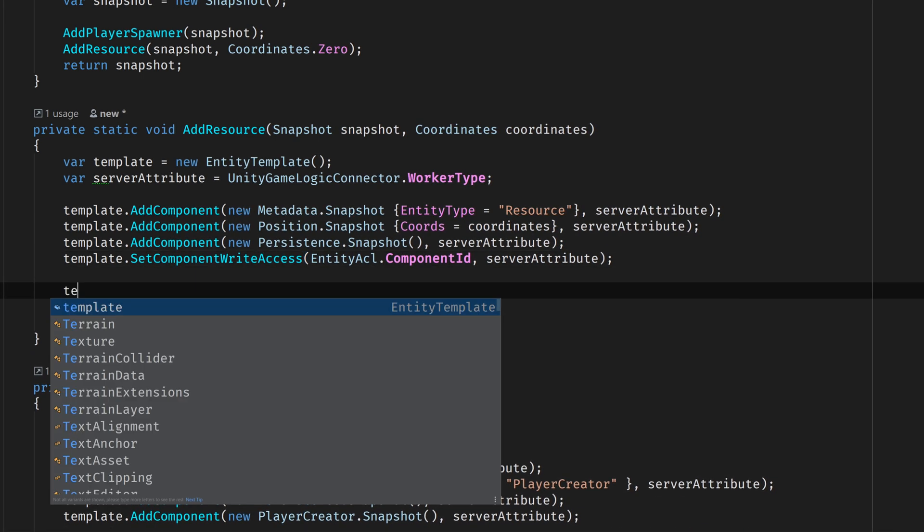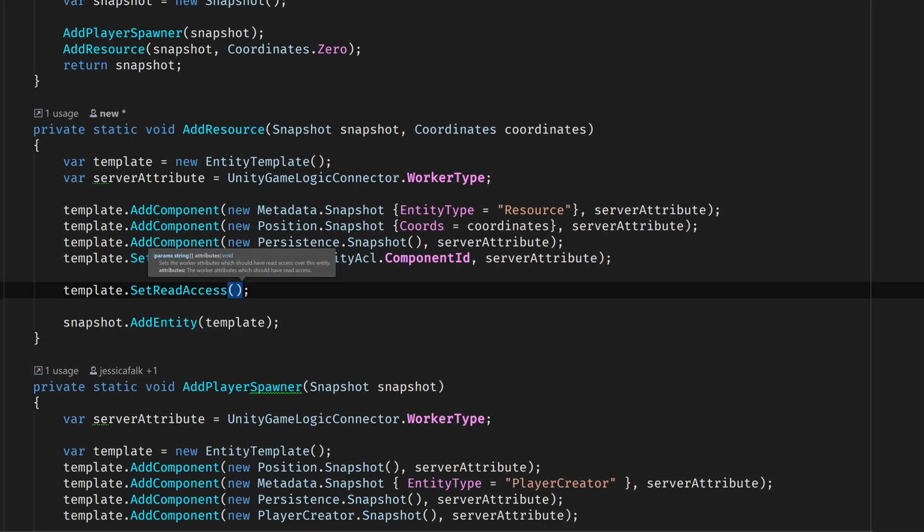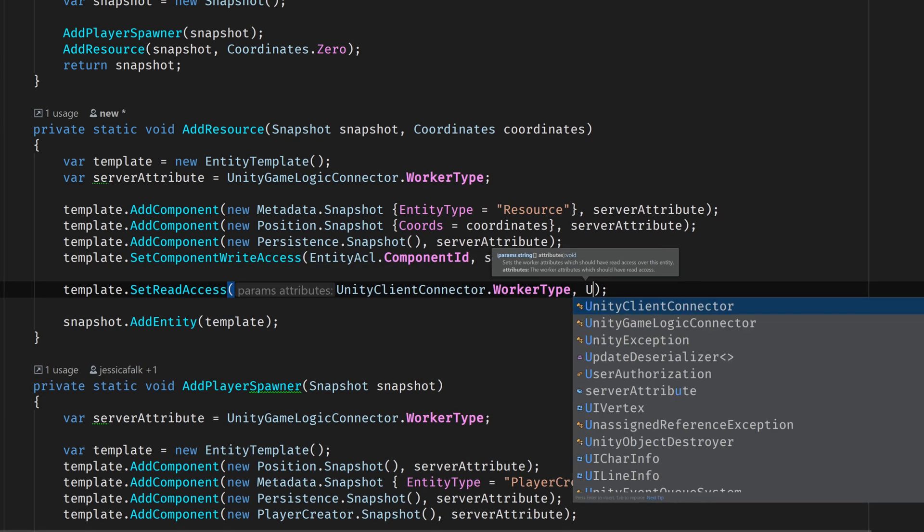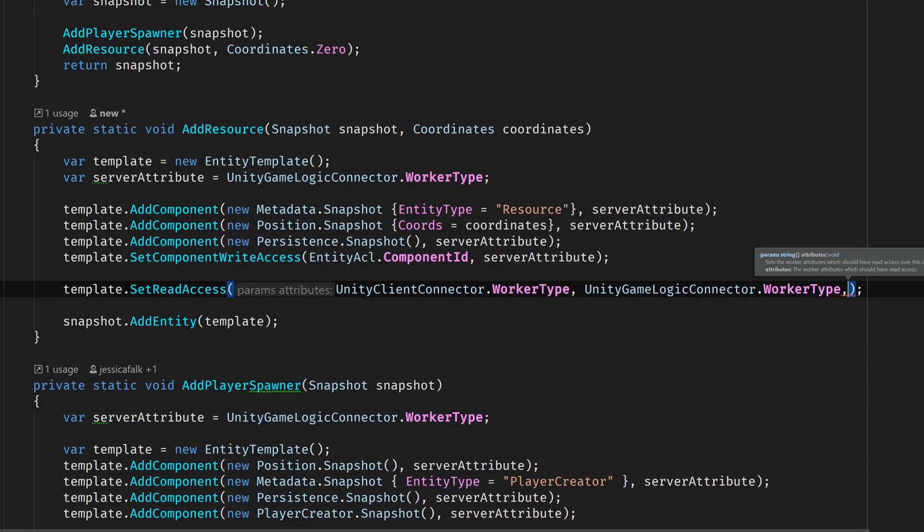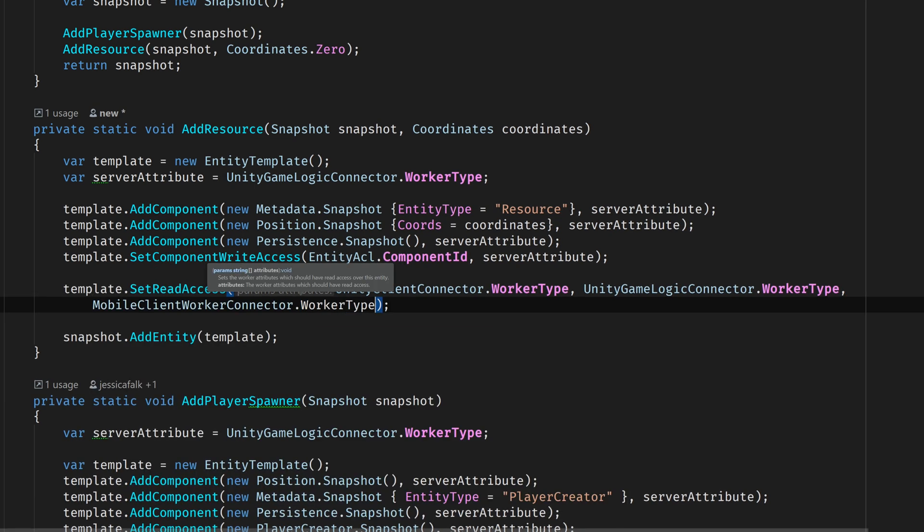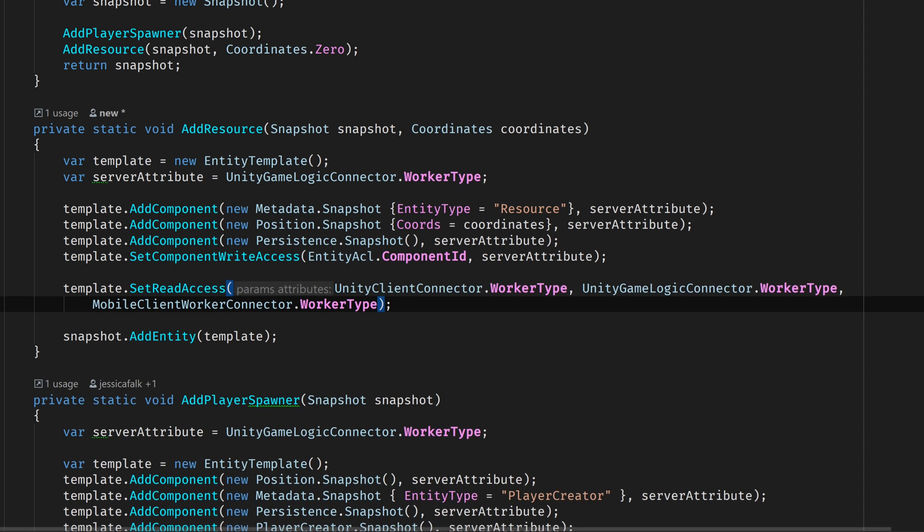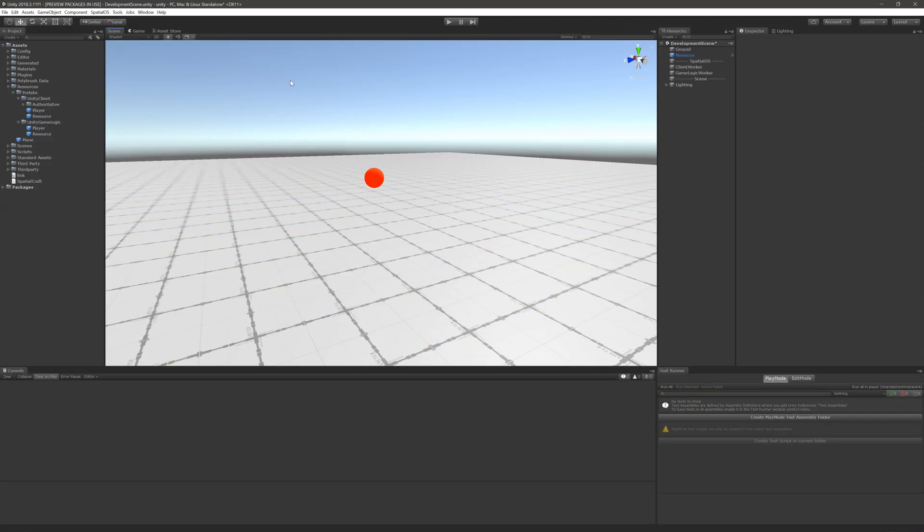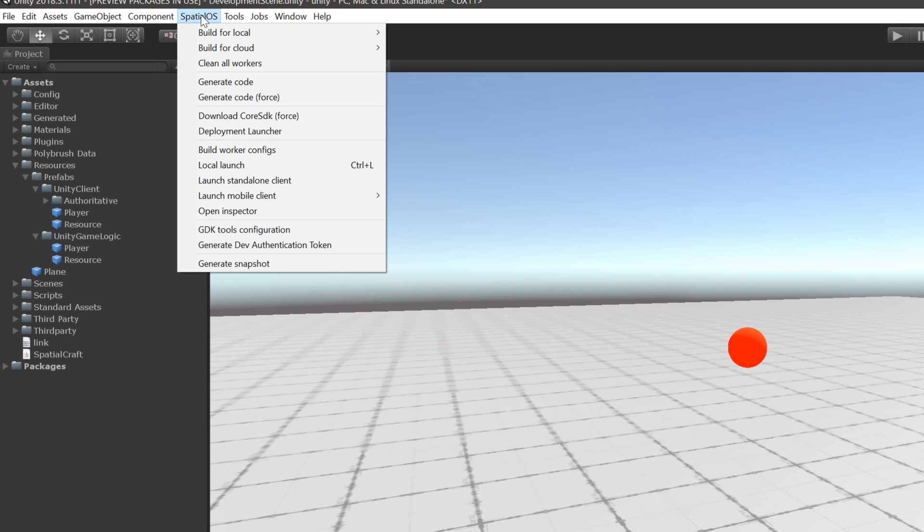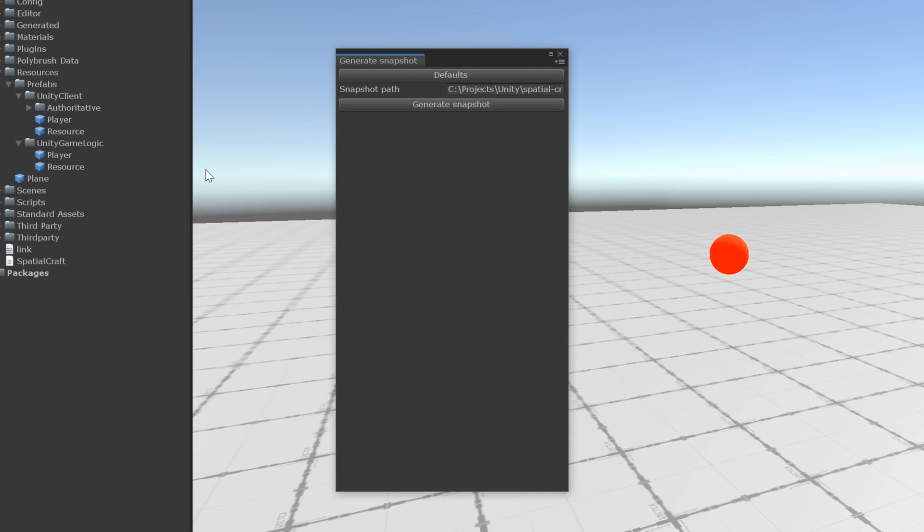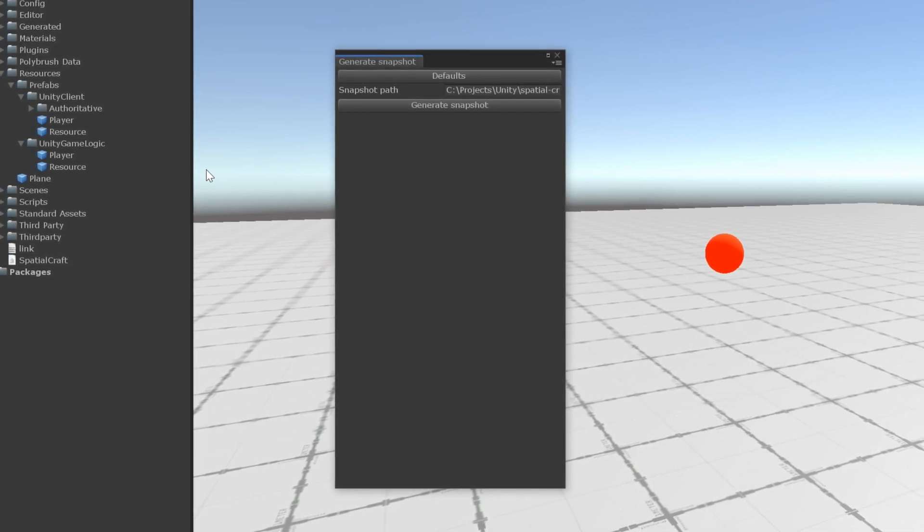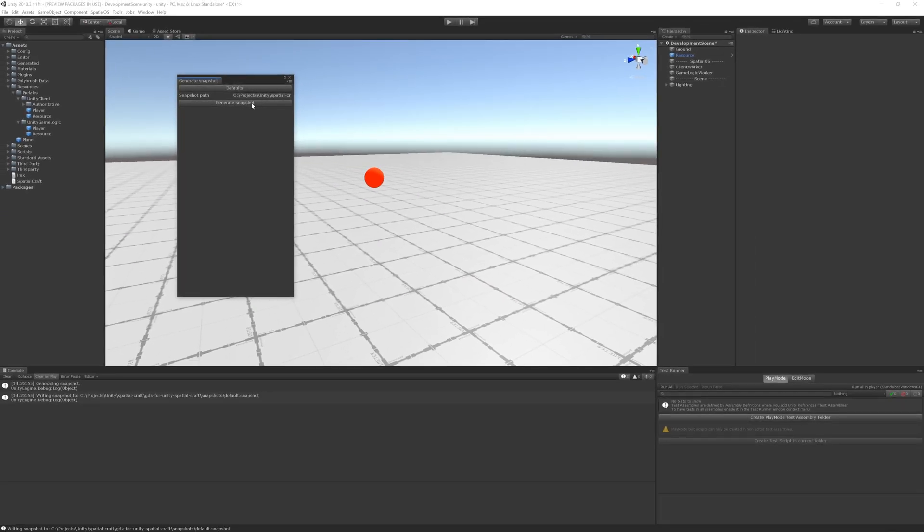Now we can finish this up by declaring which workers have read access over this entity's components. Add a call to setReadAccess and pass in the worker types of each worker that's included in the BlankStarter project. So that would include the UnityClient, UnityGameLogic, and MobileClientWorkers. And that's it. We've added our resource entity to the snapshot, but it won't take effect just yet. Before we move on, we need to regenerate the snapshot. So switch back to Unity, expand the SpatialOS menu, and click on Generate Snapshot. An editor window should pop up that will let us configure the path of the snapshot, but we're just going to keep the defaults for now. So we can go ahead and click on Generate Snapshot. Beautiful.